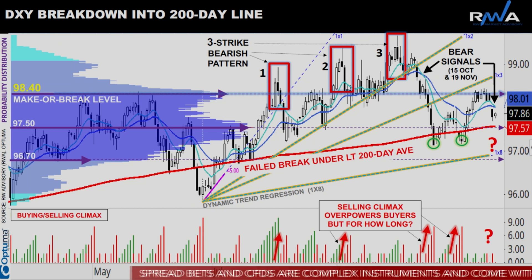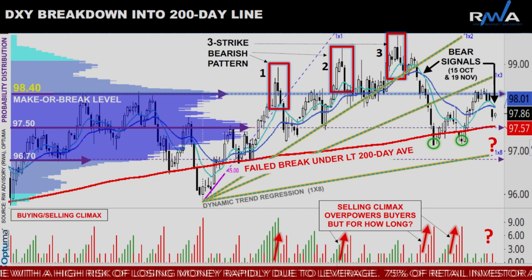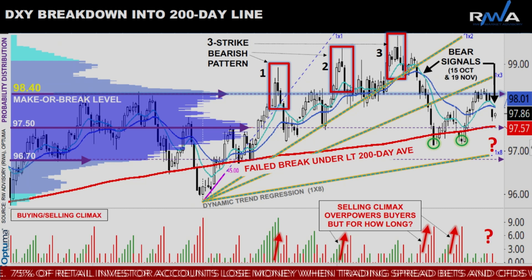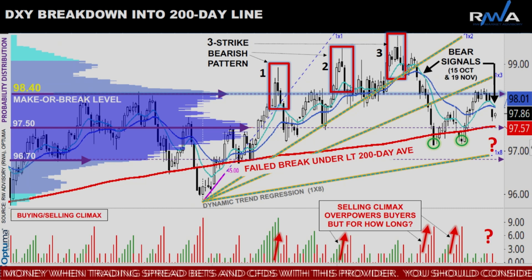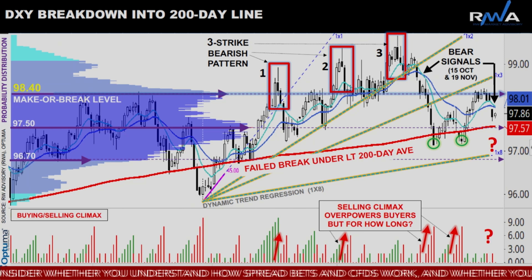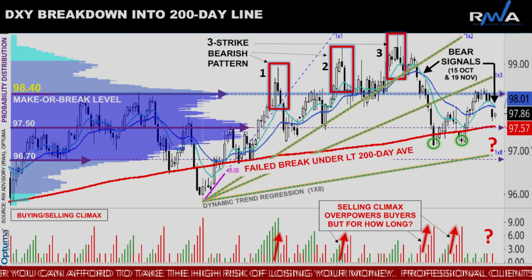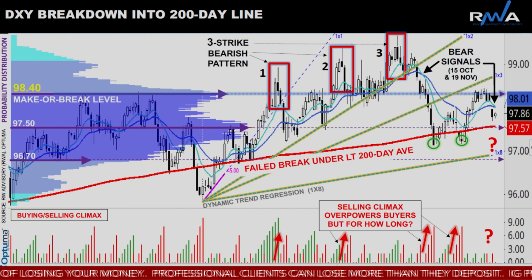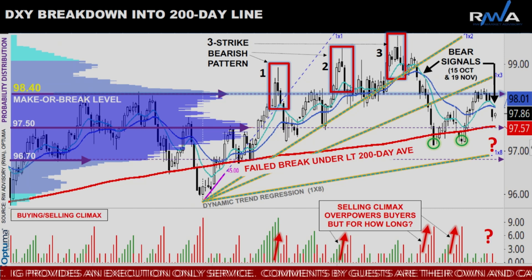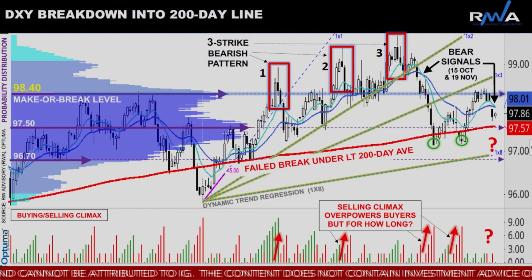The big make-or-break level then and now is 98.40. We're now reversing from that level, going back into the 200-day moving average. If we do sustainably break below the 200-day moving average — I would say on a weekly basis to give us the real confirmation — then we really need to be adapting to a new change trade, possibly a pain trade that the crowd is not positioned for on the dollar.